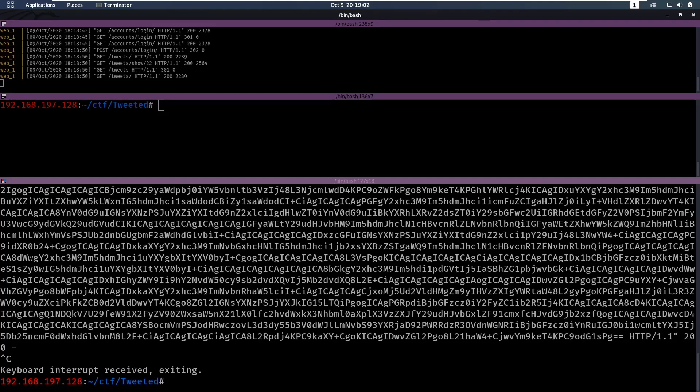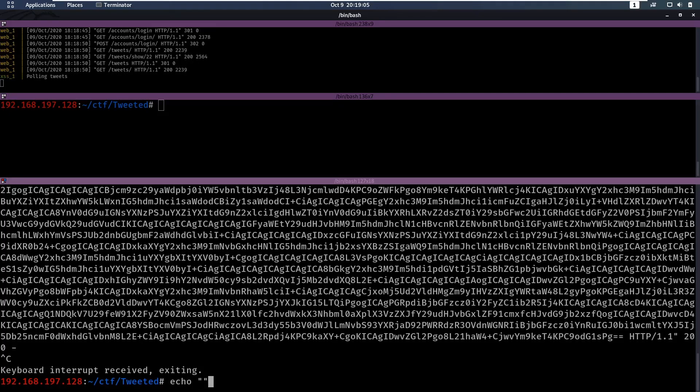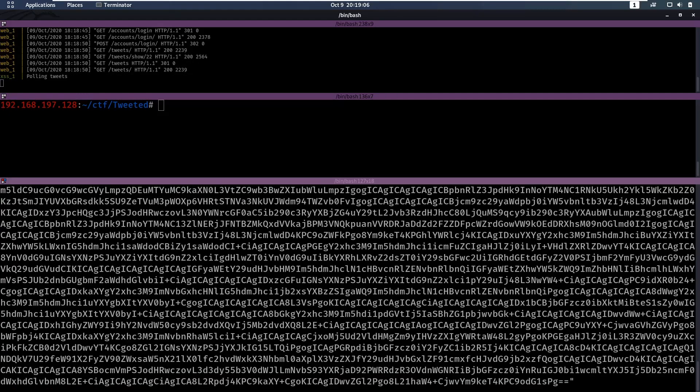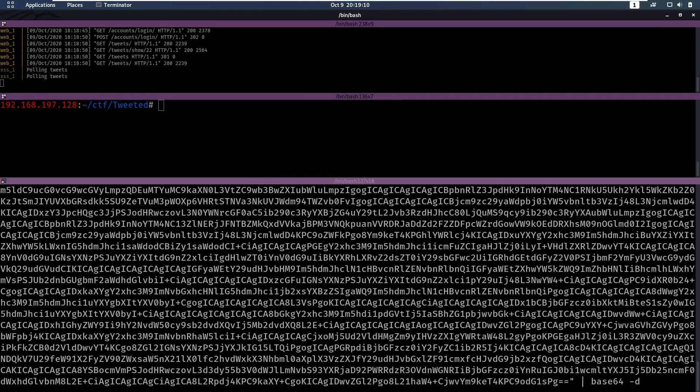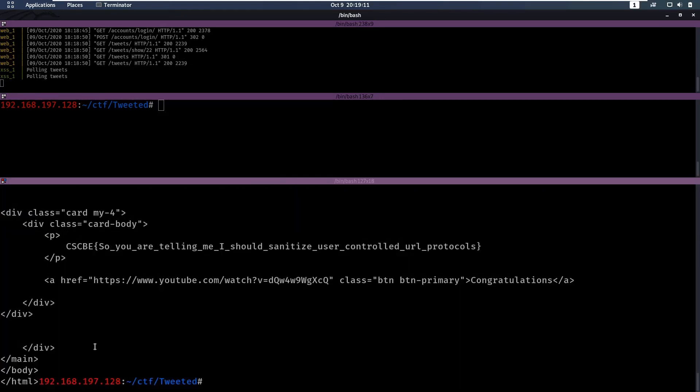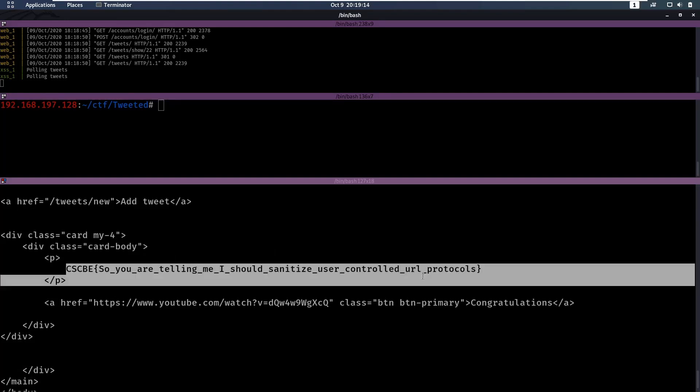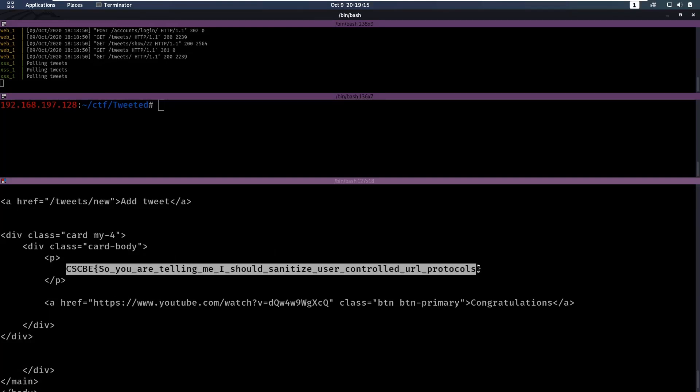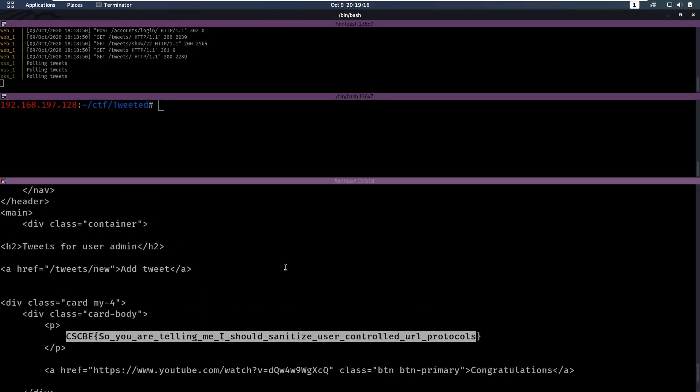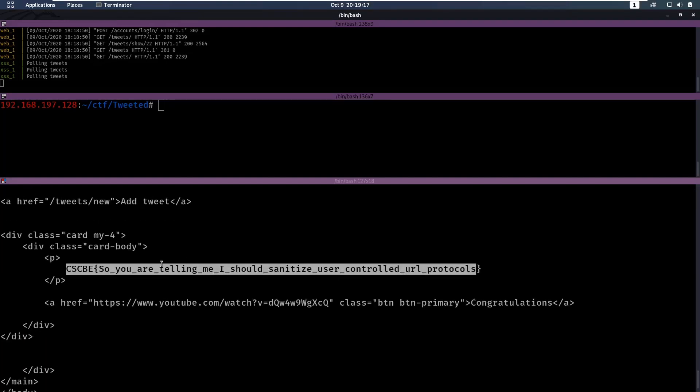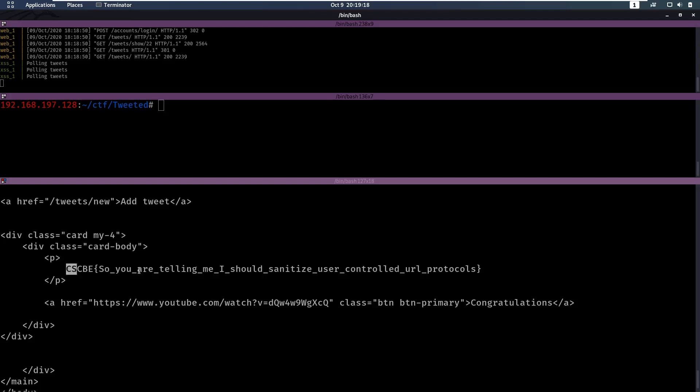We can quit the server, and we can echo all of this, and then Base64 decode it. That will give us the flag right here. So in one of the tweets of this user that clicked it, there was the flag.